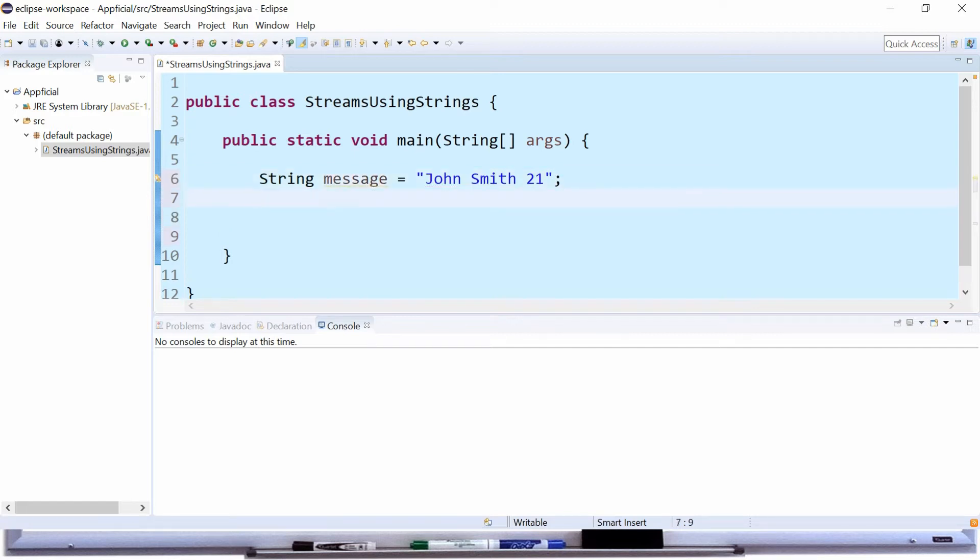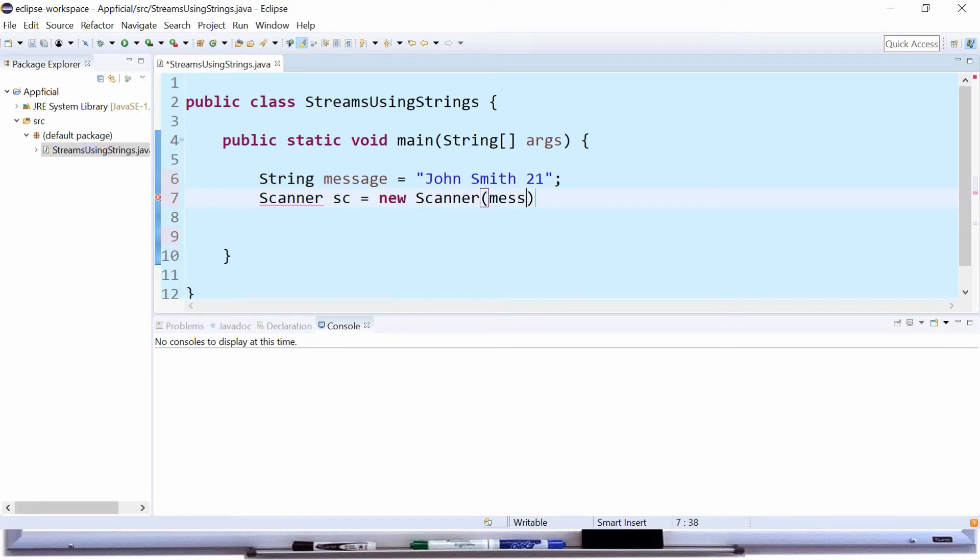Now let's create a scanner object. Scanner sc for scanner and assign that to new scanner and we're going to pass message to the constructor. Previously we used to pass system.in to read keyboard input but now we want to read the string instead.